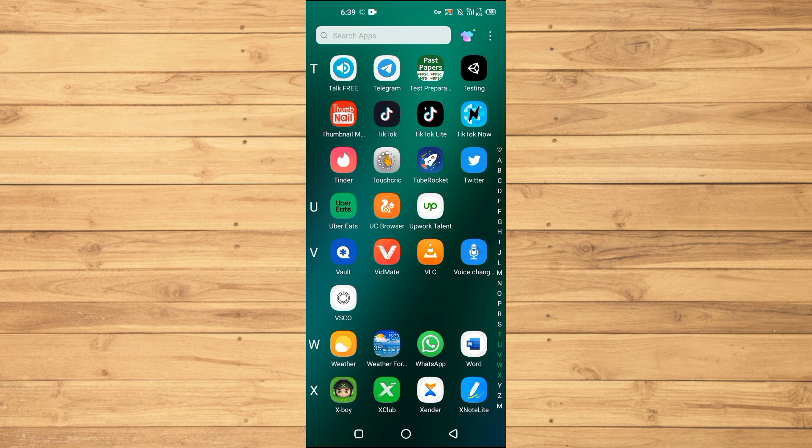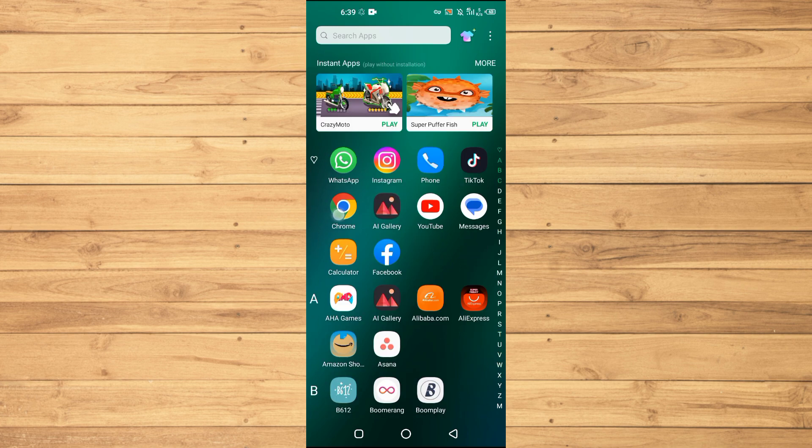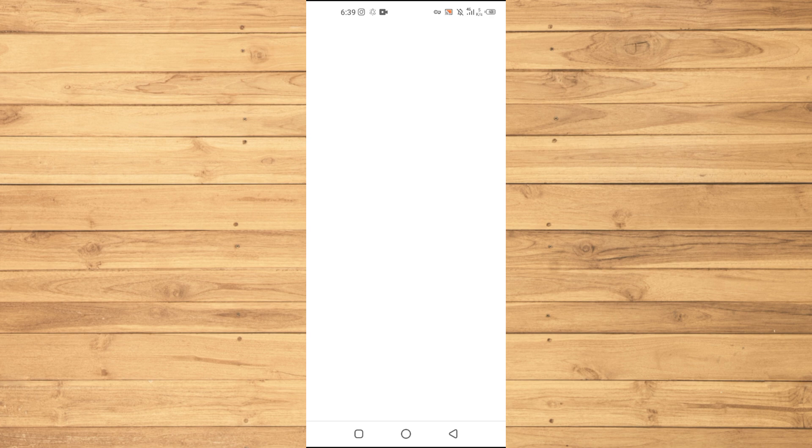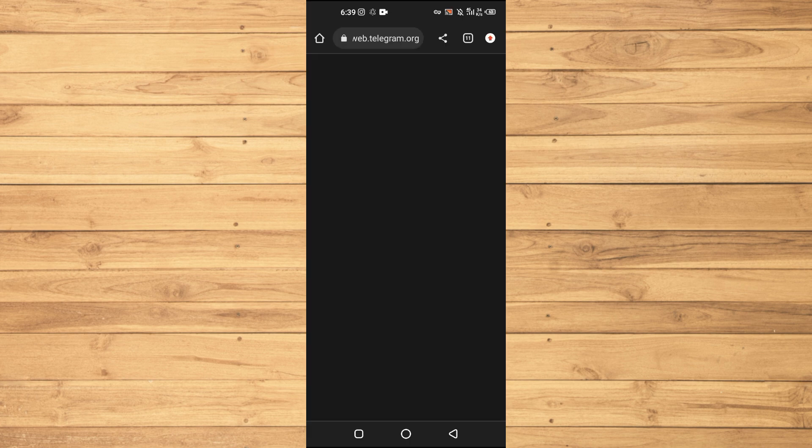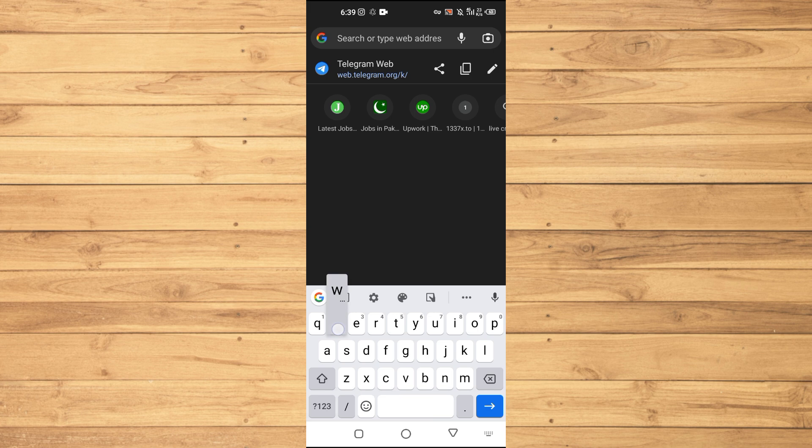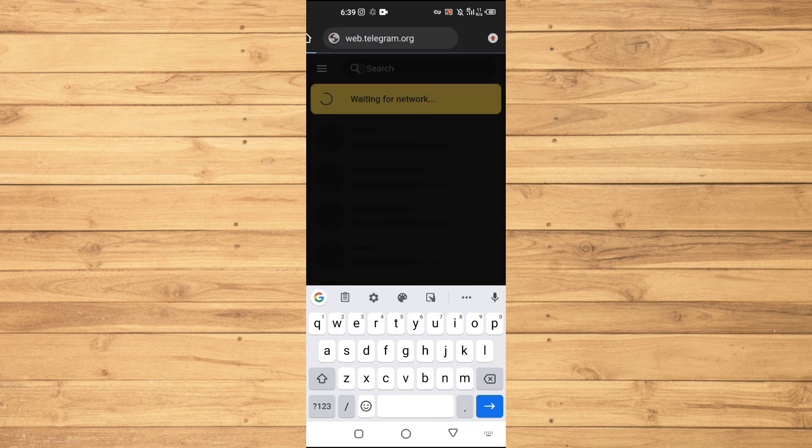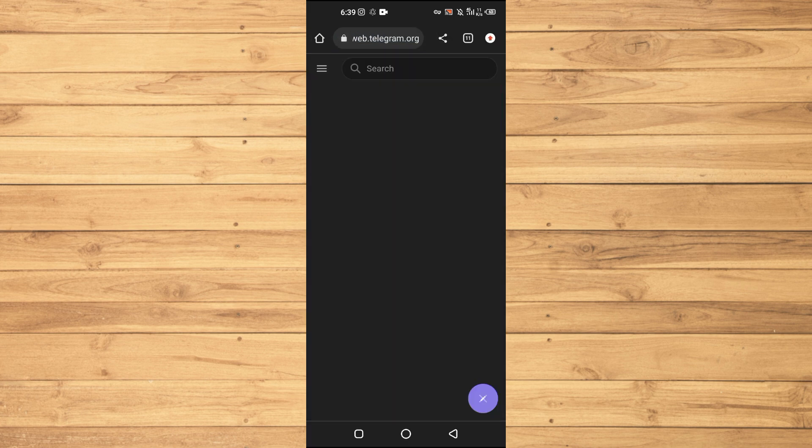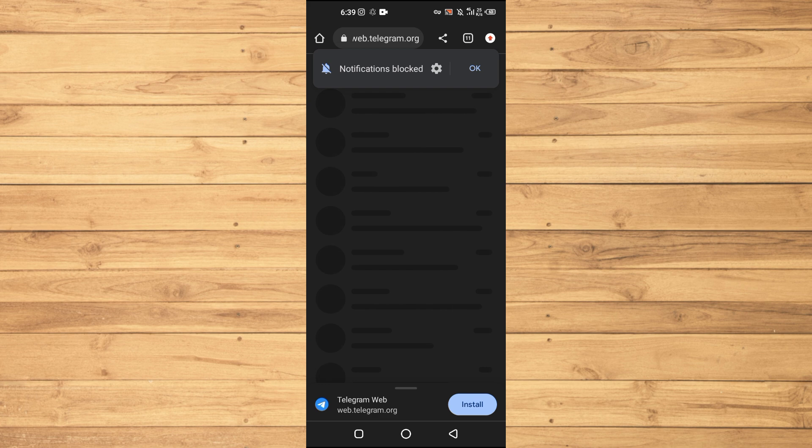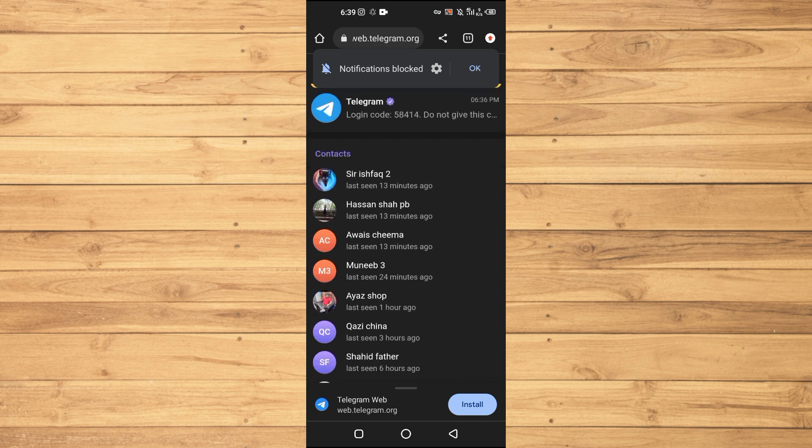So now first of all, we will not open the Telegram app. We will open up the Chrome browser here and then you will go into this link where it says web.telegram.org. You will open up this link here and then you will sign in with your phone number into your Telegram.